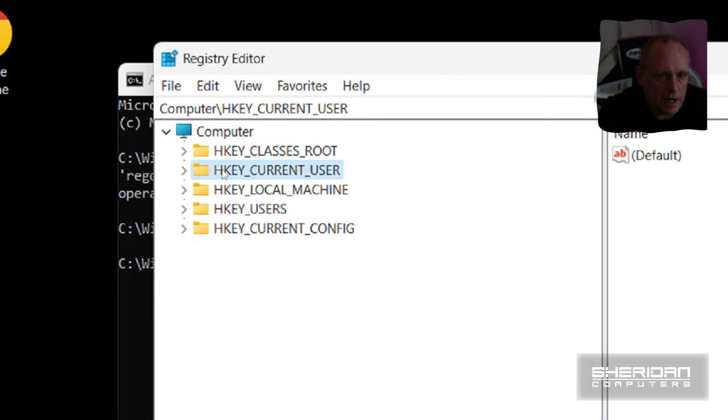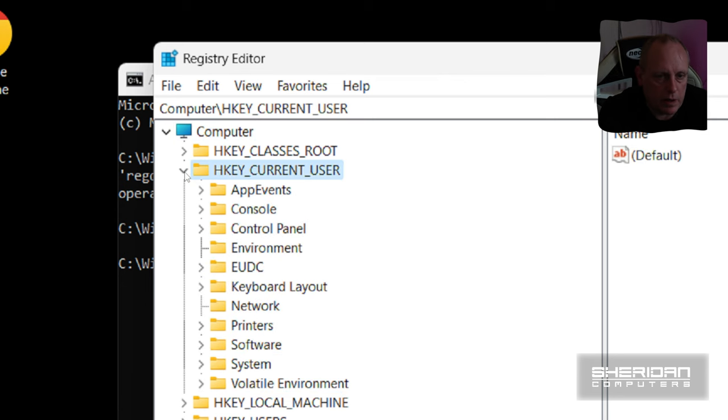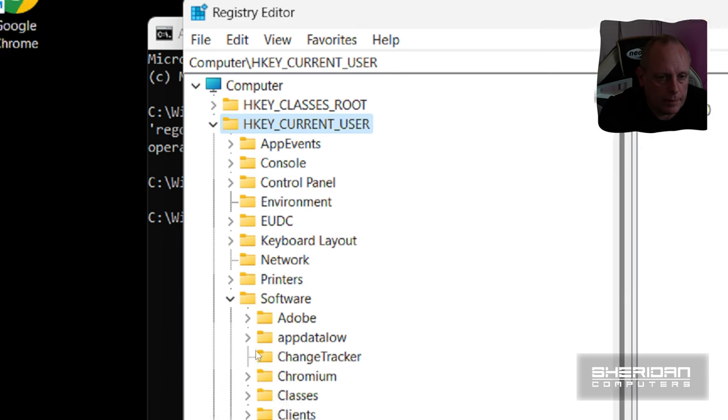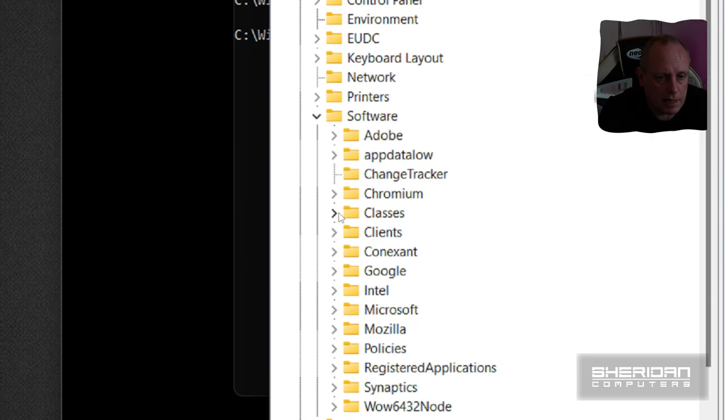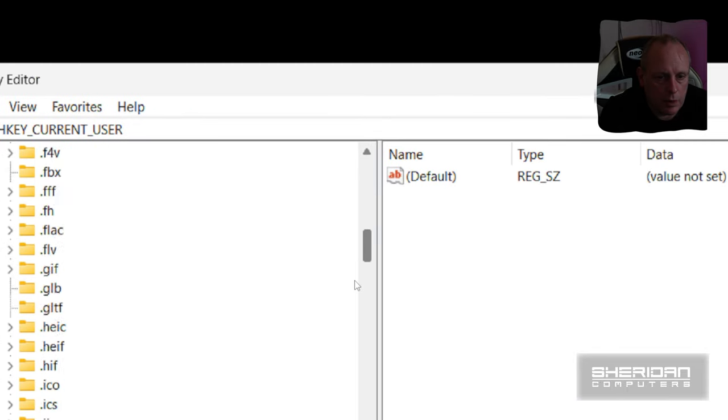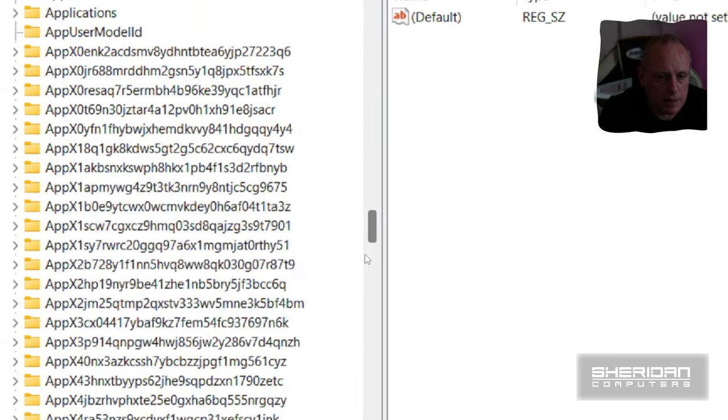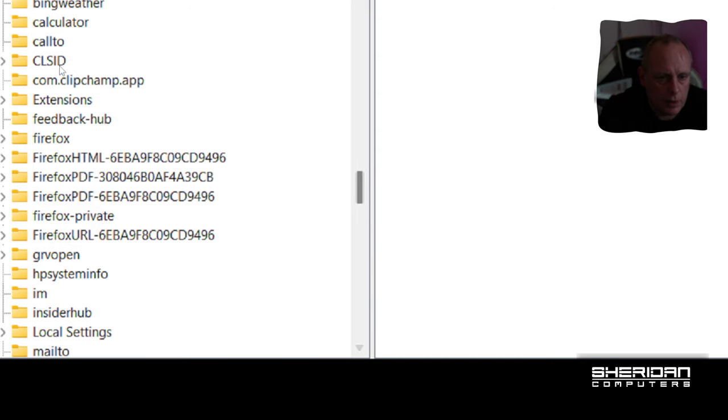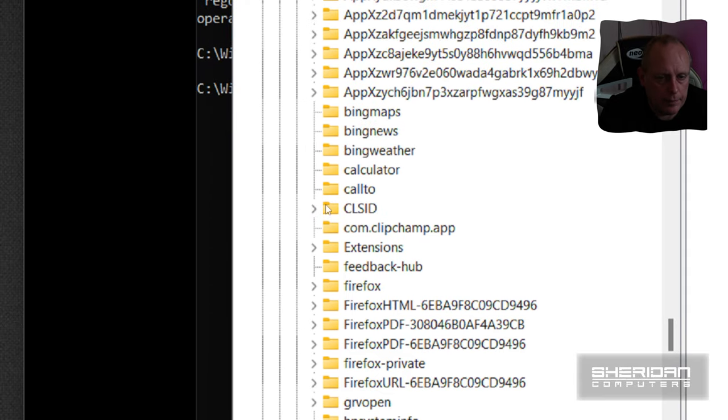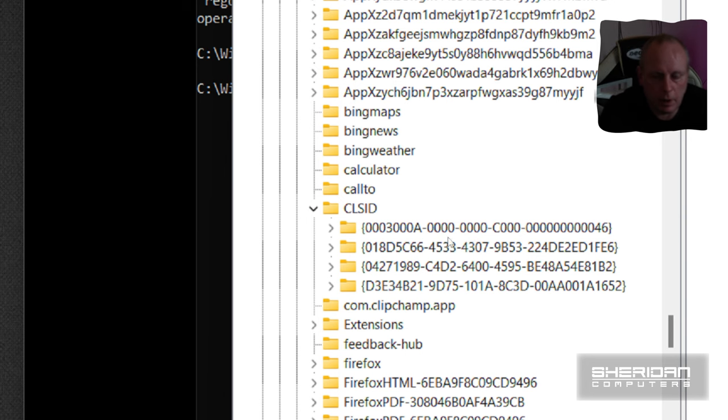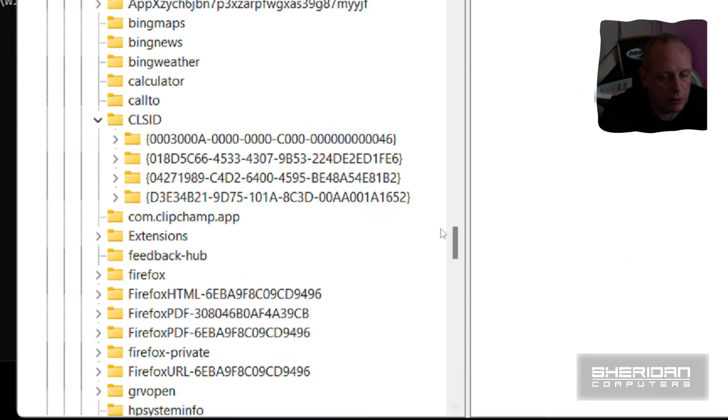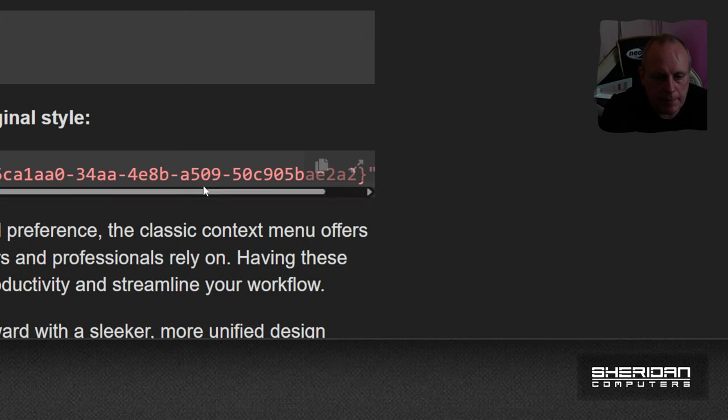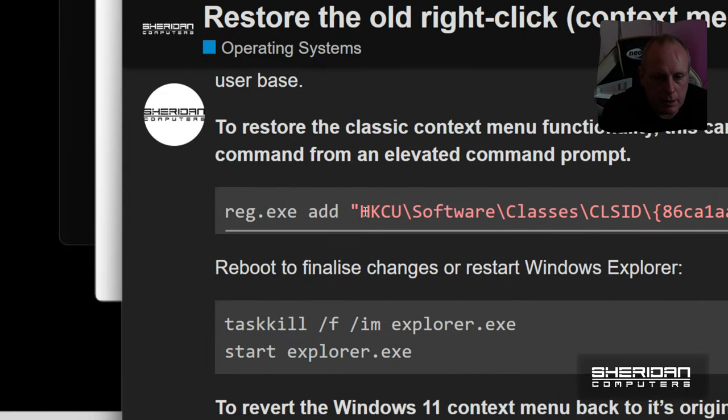So under this HKEY current user, if we expand that and go down to software, and then classes, and then under here we want the CLSID. And under here we can create a new key which will disable the menu, which will make the menu appear in full all the time for us. So to get to that, you can see we went to HKEY current user, software, classes, CLSID.